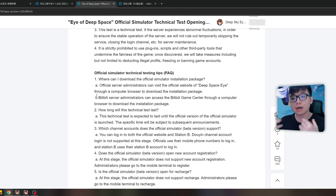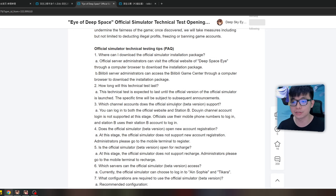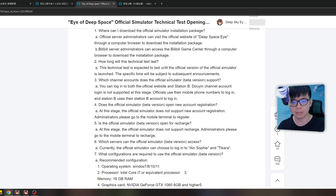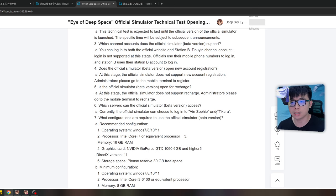This technical test is expected to last until the official version releases, so it'll be going on for a very long time — which is great. As for which channel accounts the official simulator supports, you can log into both Station B and others, but we're going with Bilibili. The official does not support new accounts at this stage, so you'll be playing with your existing account. Also, you cannot top up on the official at this stage.